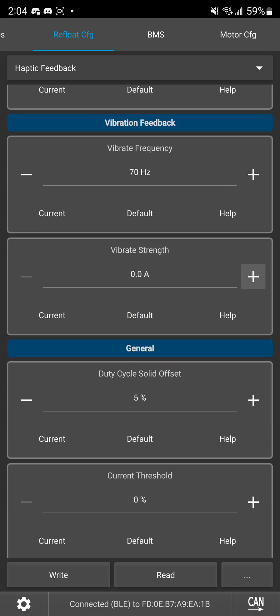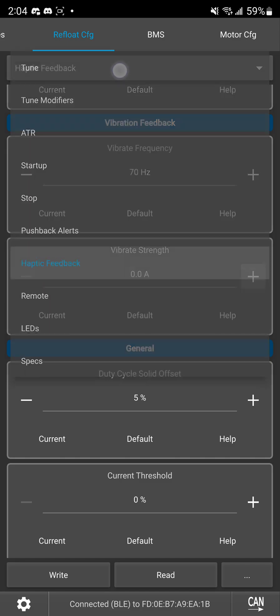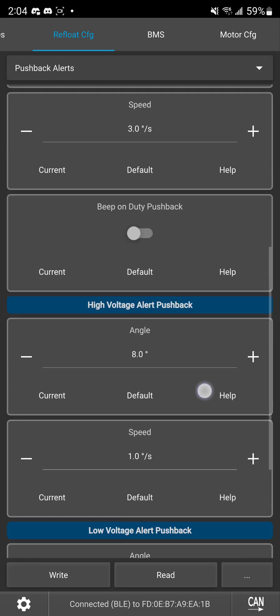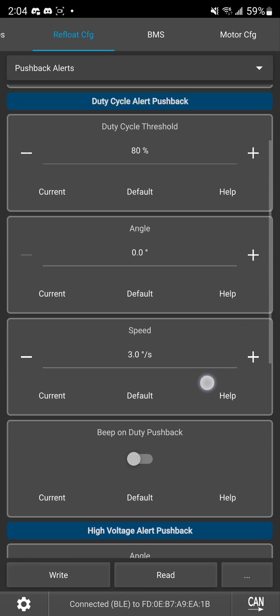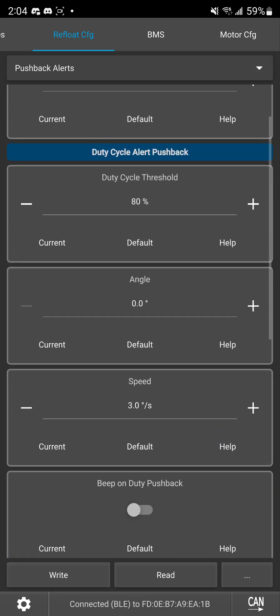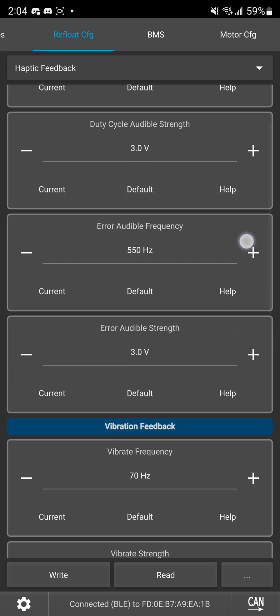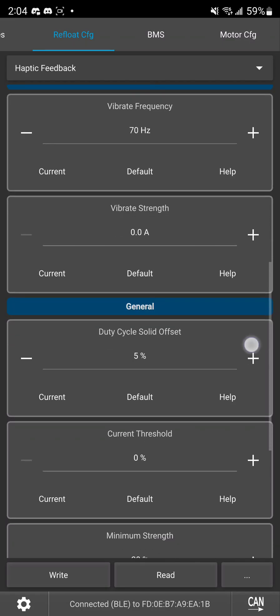Also the duty cycle solid offset you want to make sure that makes sense for whatever duty cycle you have so like if I had to set it like 75 percent instead of 80 percent I might set that solid offset to 10 percent that way at 75 percent it's giving me beep beep beep beep but at 85 percent duty cycle then it's giving me a solid buzz.